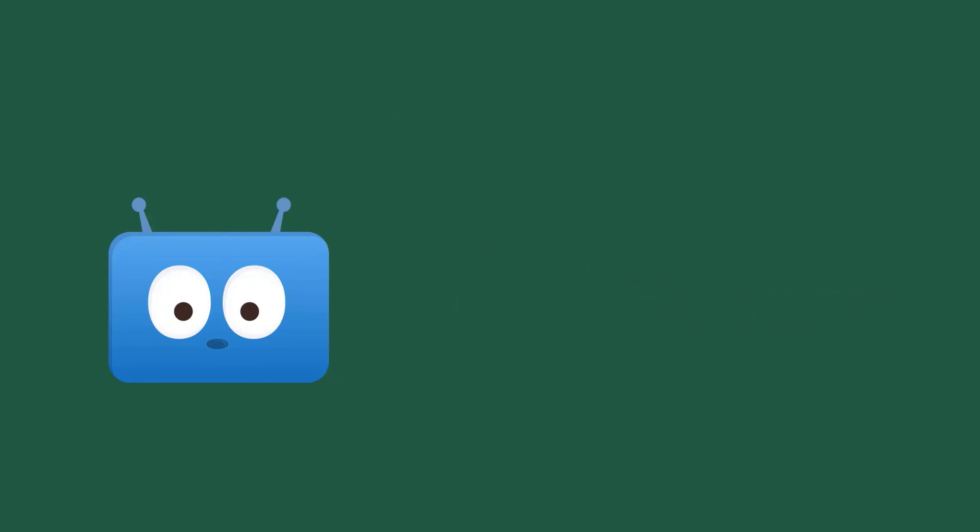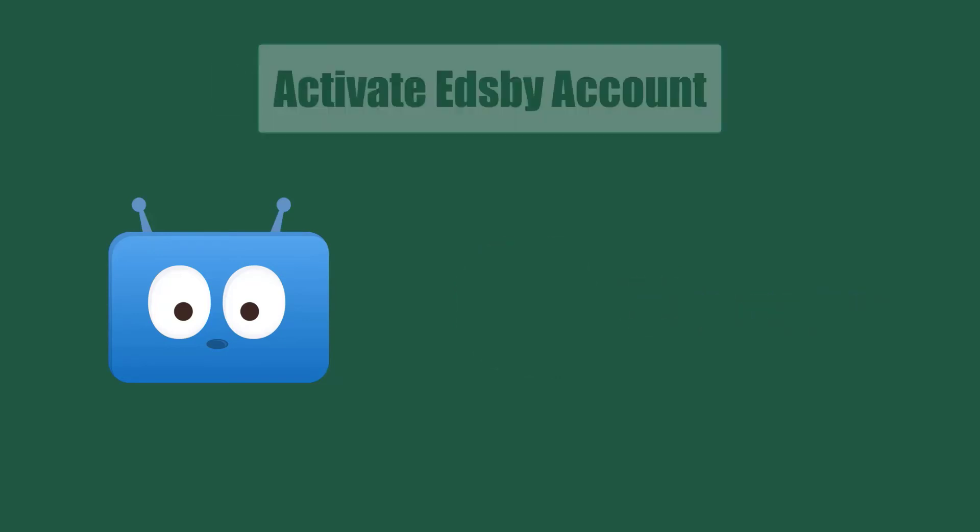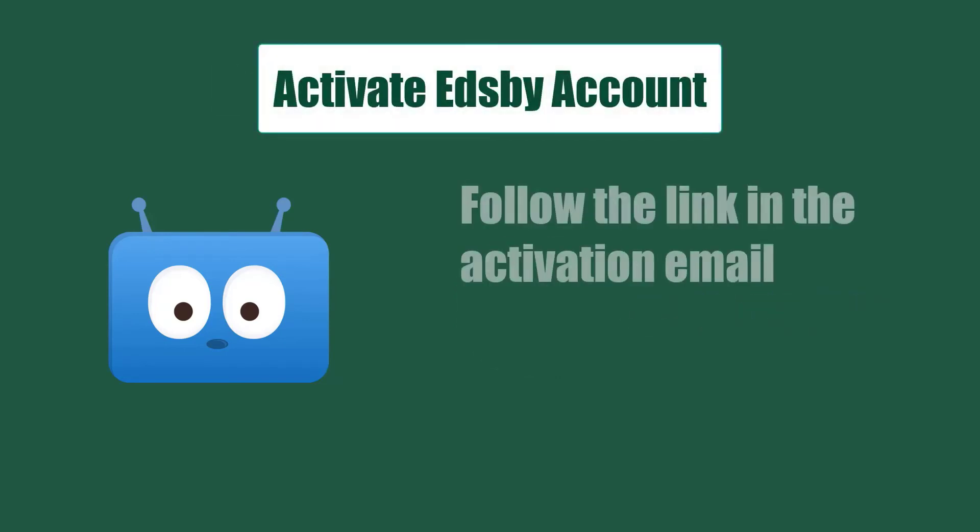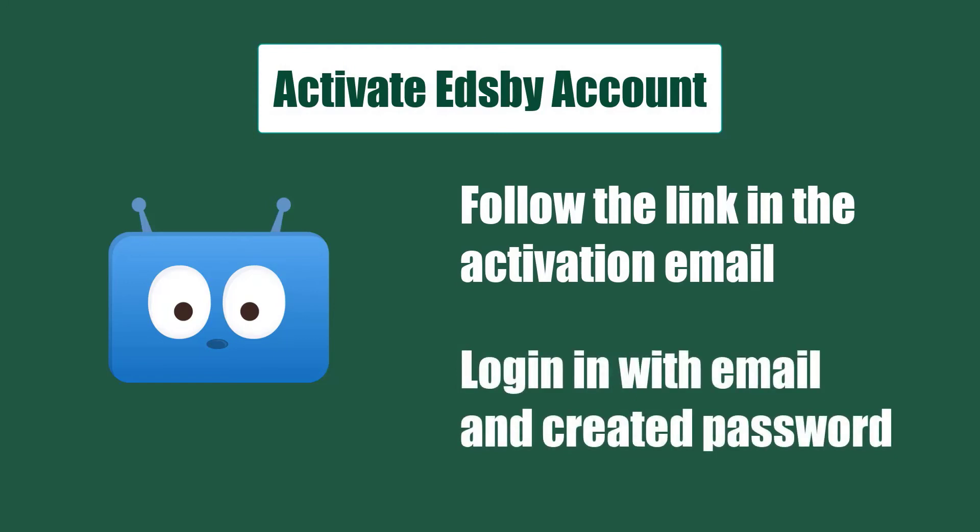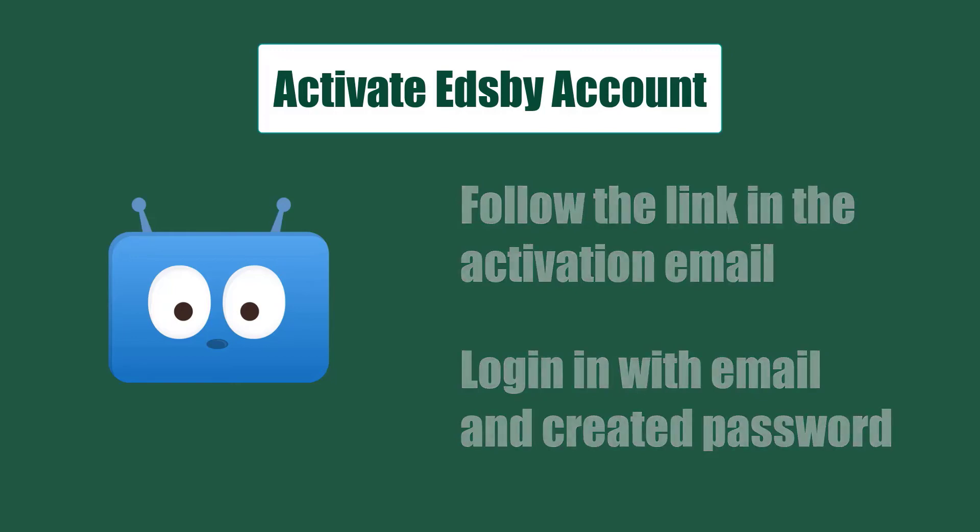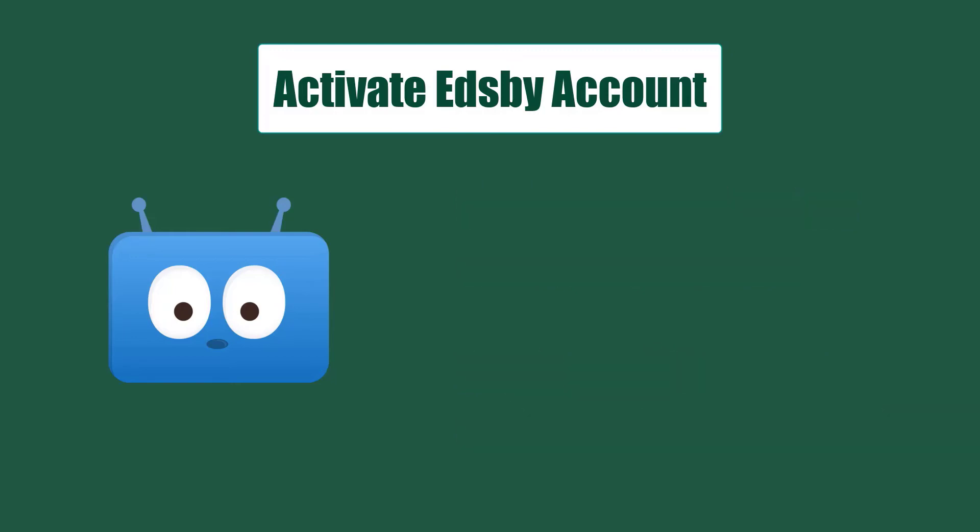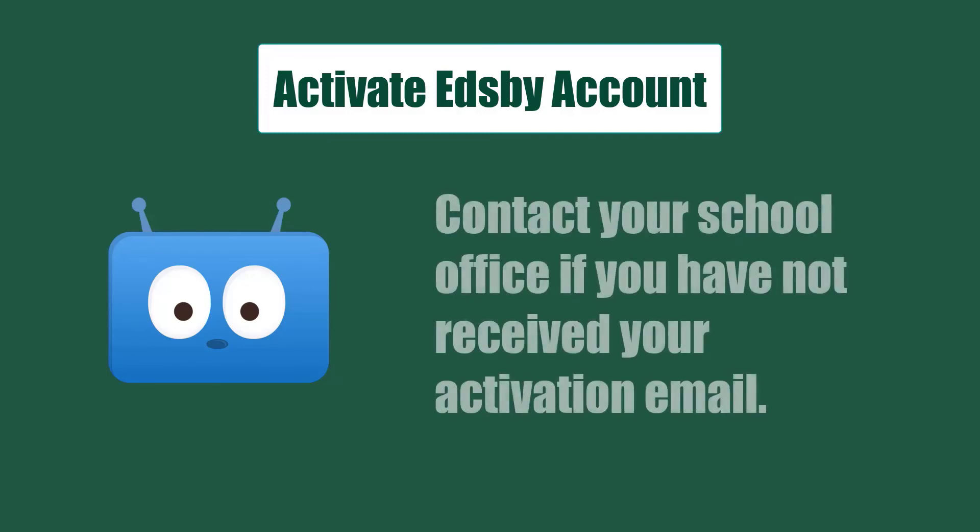Families will need to create an account by following the link in the activation email and log in with their email and user-created password. Note, this includes teachers who are also parents and guardians. They must use a personal email and not their school division email to access their student's information. If you have not received an email, please contact your school's main office.